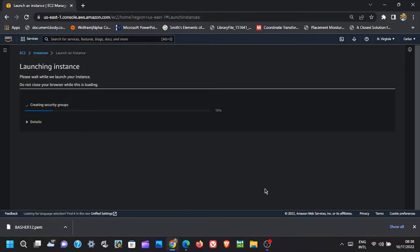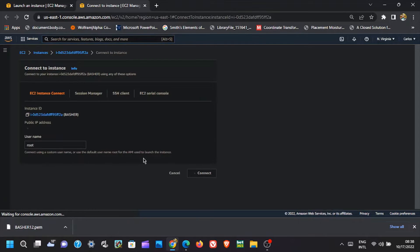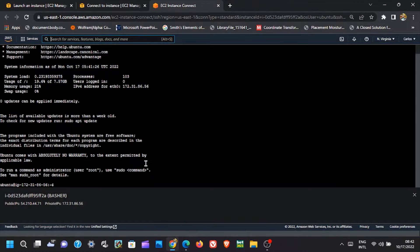After the launch is successful, click on Connect Instance. This will land you on the EC2 Instance Connect page. From this page is where you will connect and install all apps responsible to run the bot.